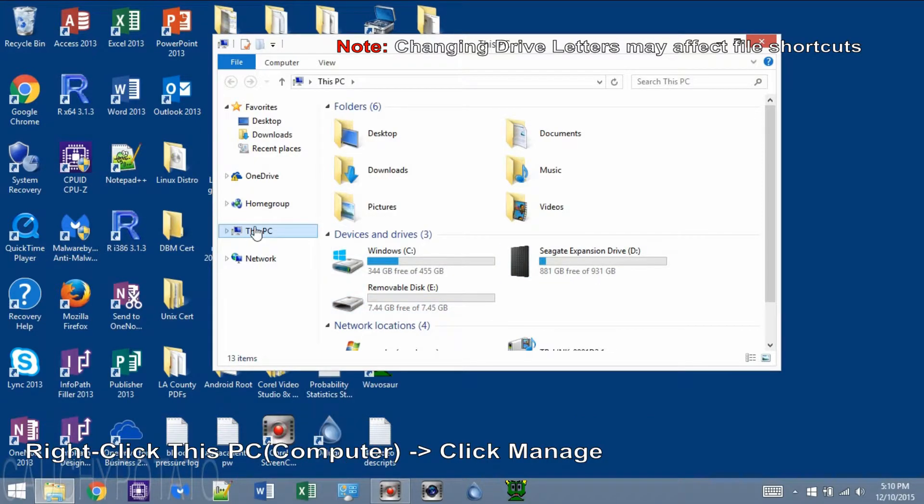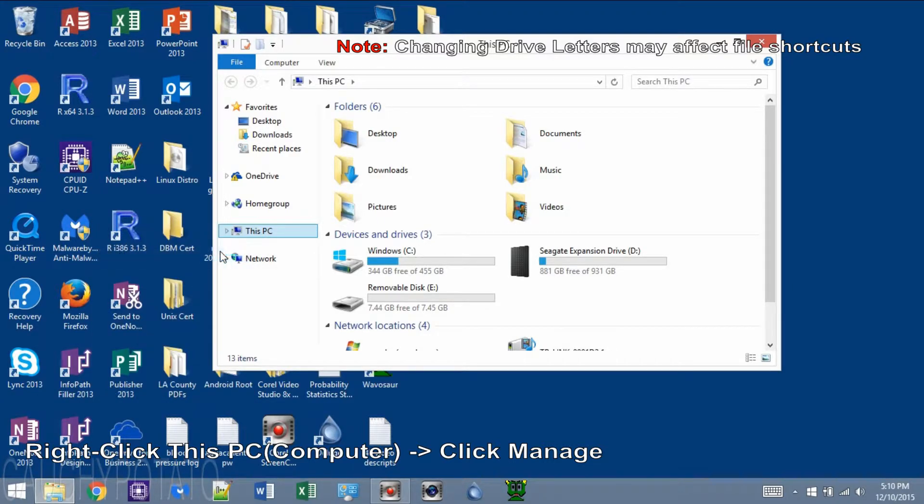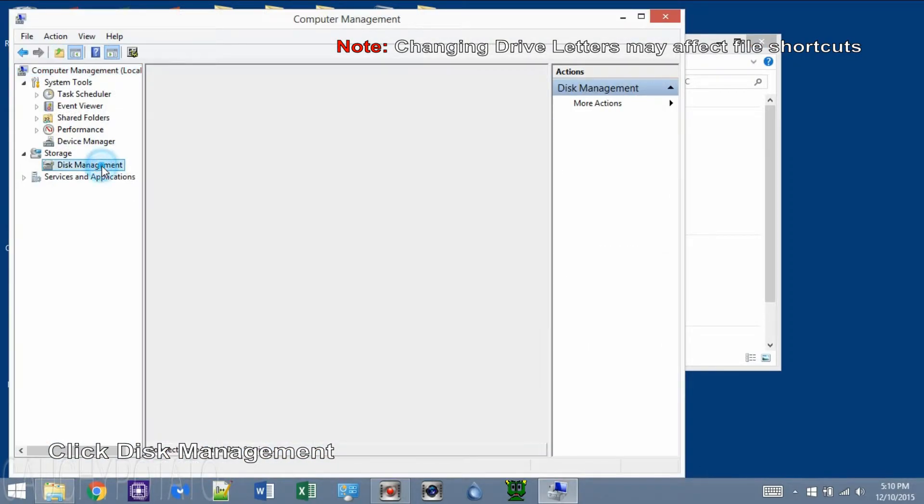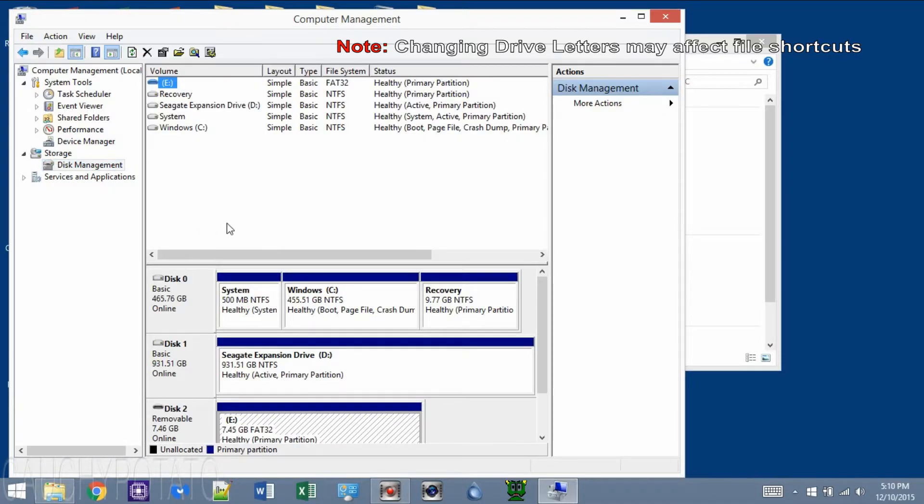Right-click This PC. Click Manage. Click Disk Management. On Disk Management, we can see the hard disks on the computer.